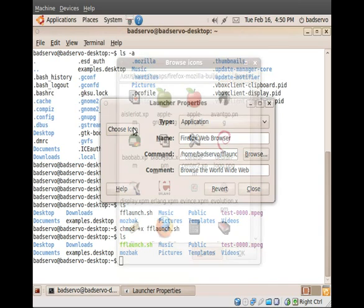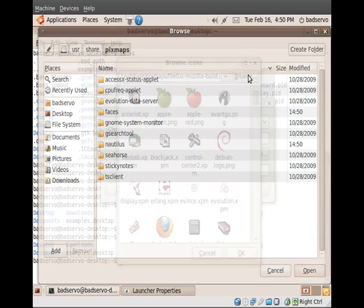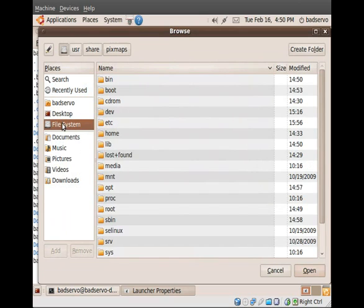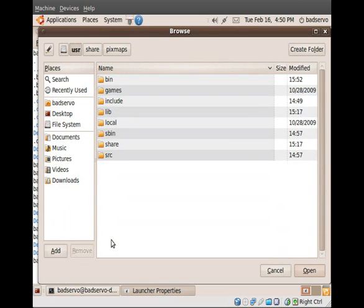So, now on an Ubuntu Linux machine, the path we want is going to be File System, User, Share, and way down here,